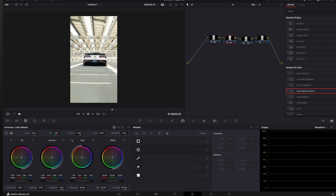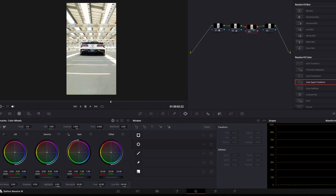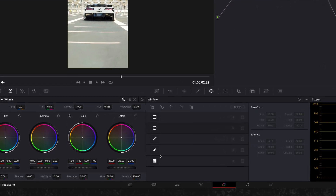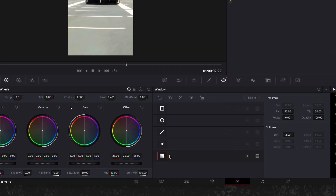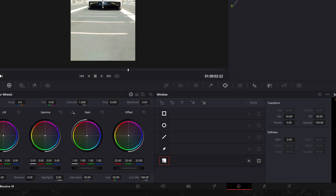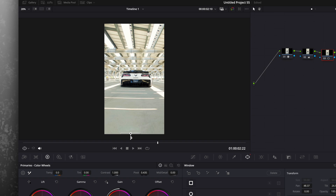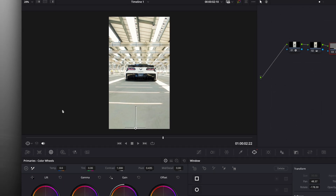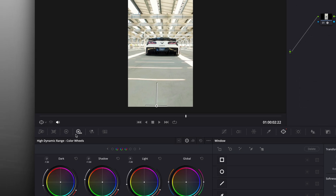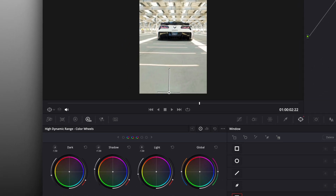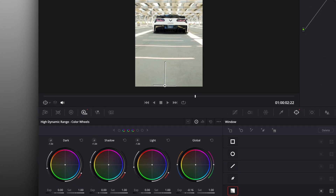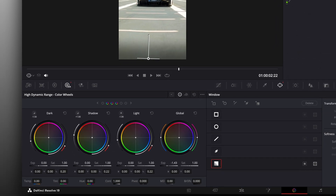Go over to the third node and select it. Take this gradient tool and position it on the bottom of the clip. Click on High Dynamic Range and under Global, reduce the exposure.